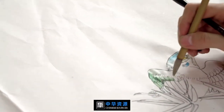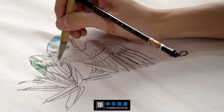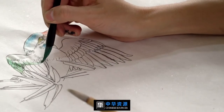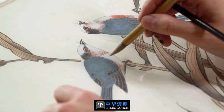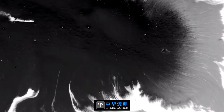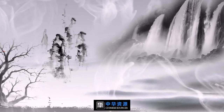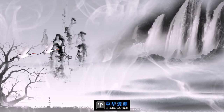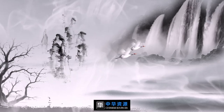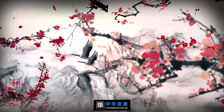When the artist draws Gong Bi, he has to be careful and elaborate, using the brush to draw lines with vivid and realistic details. When the artist draws freestyle paintings, he uses simple and bold brush strokes to express his feelings. The freestyle lays more emphasis on capturing the spirit of the objects instead of their appearance only.